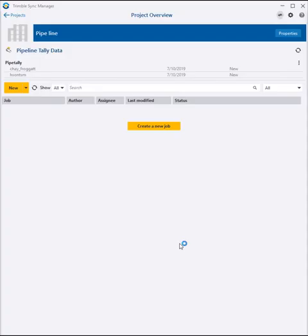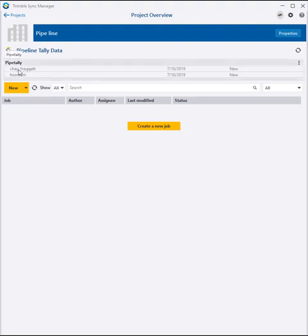In Trimble Sync Manager, data uploaded from each field crew appears as a separate row in the project overview pipeline tally field.